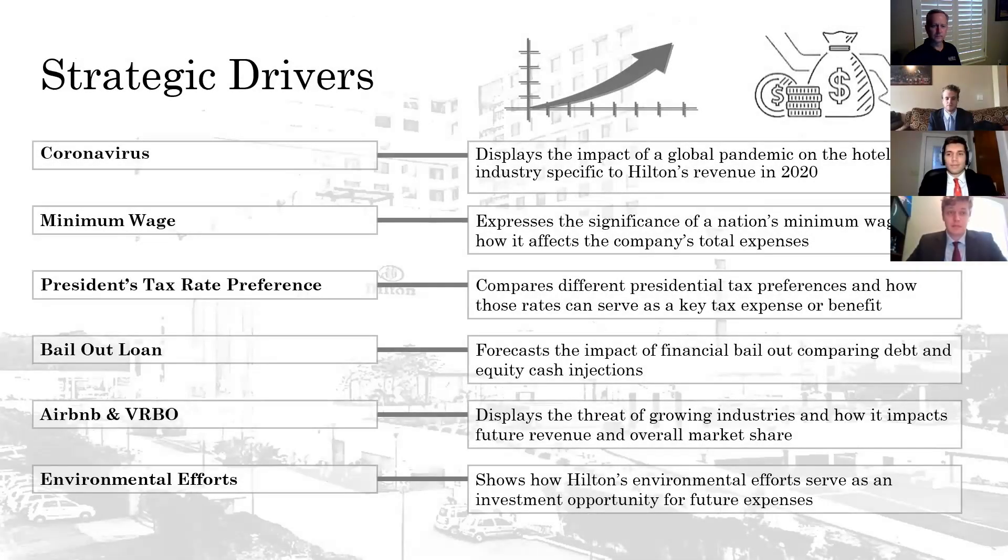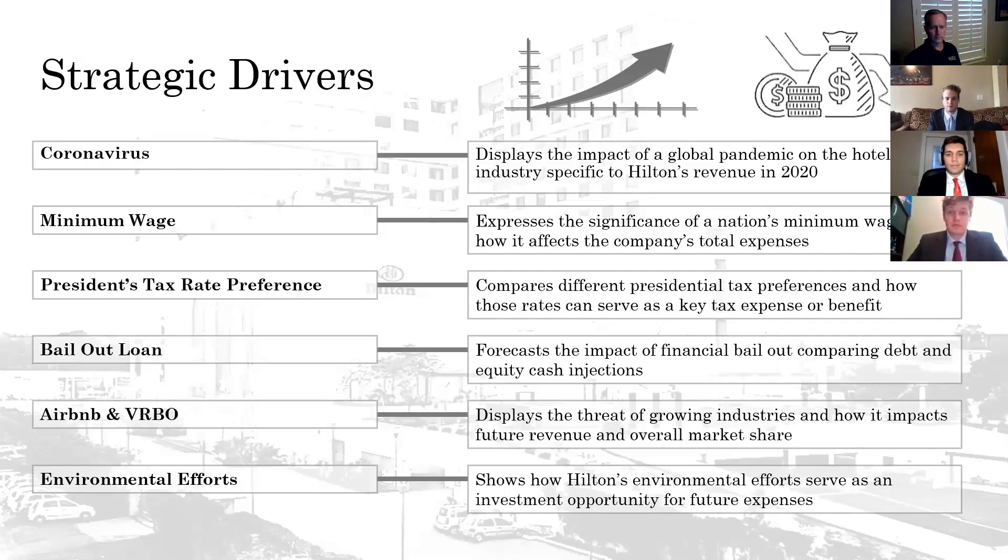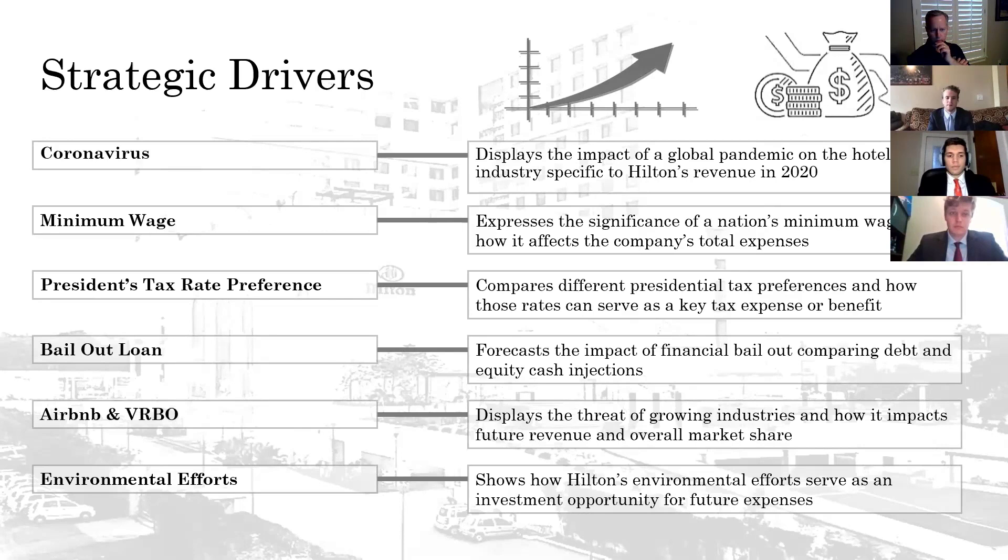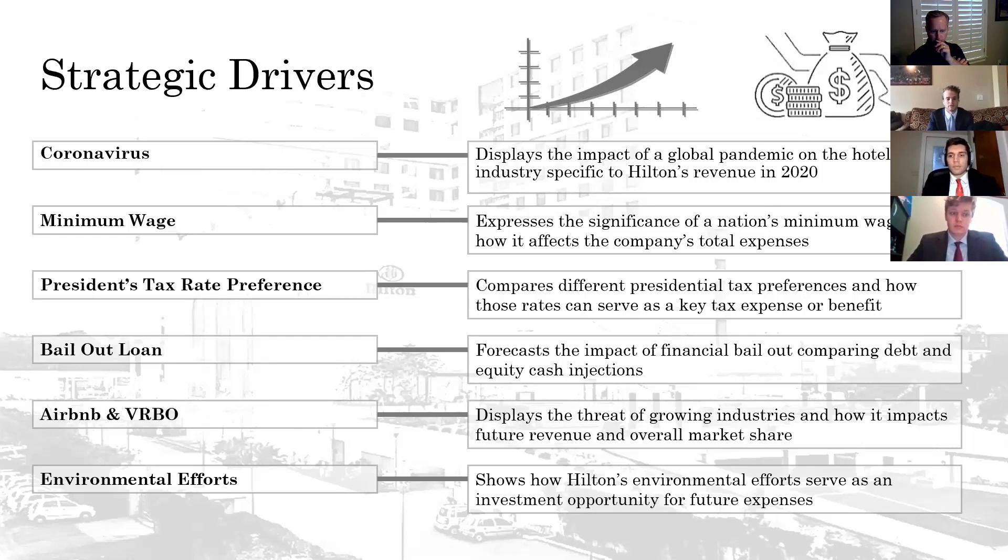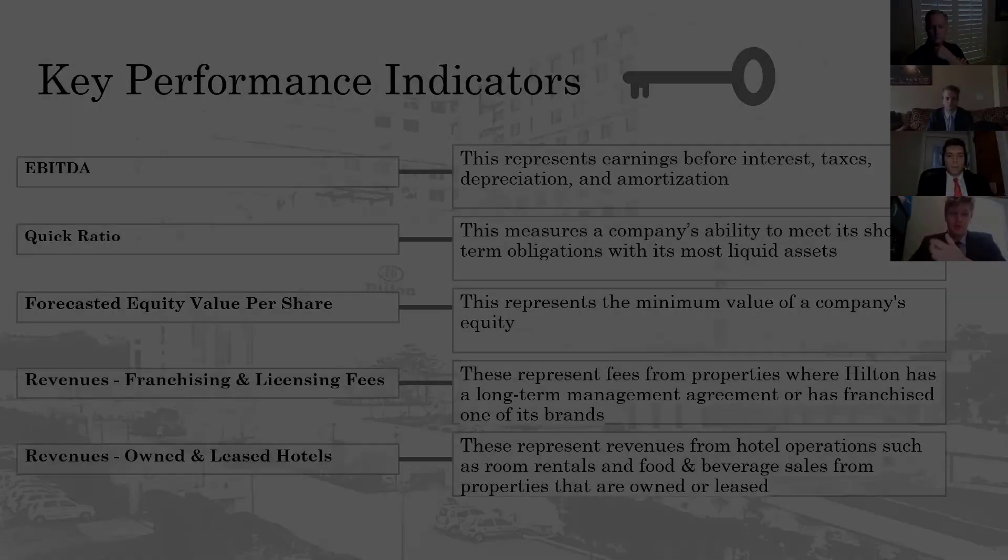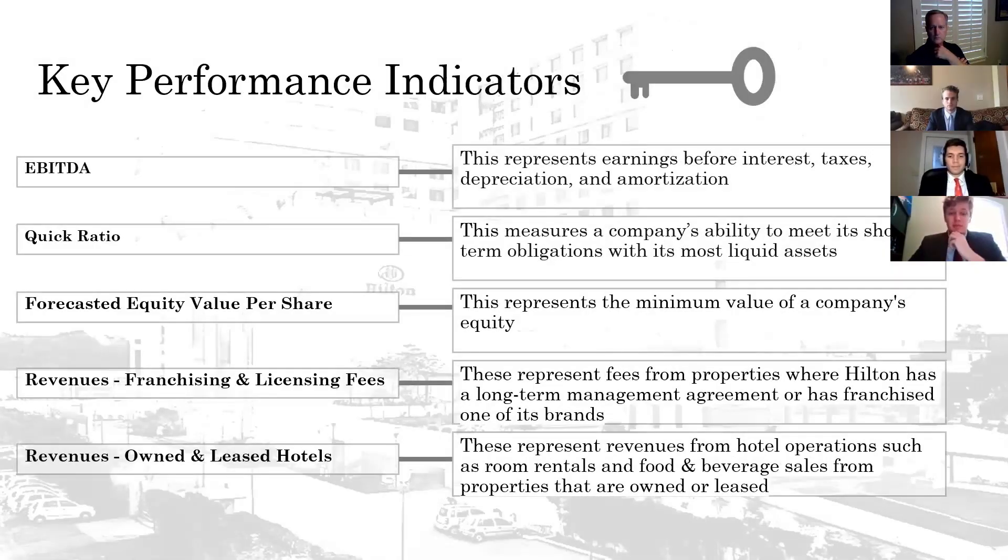For strategic drivers, we have six of them. Our first one is the coronavirus, which displays the global pandemic and how it affects this year's revenue specifically. The minimum wage is an important factor of Hilton's total expenses. If Hilton was provided a bailout option from the government, this driver shows its effect on debt and equity. Airbnb and VRBO are two companies that aren't necessarily hotel companies, but they affect Hilton's market share.